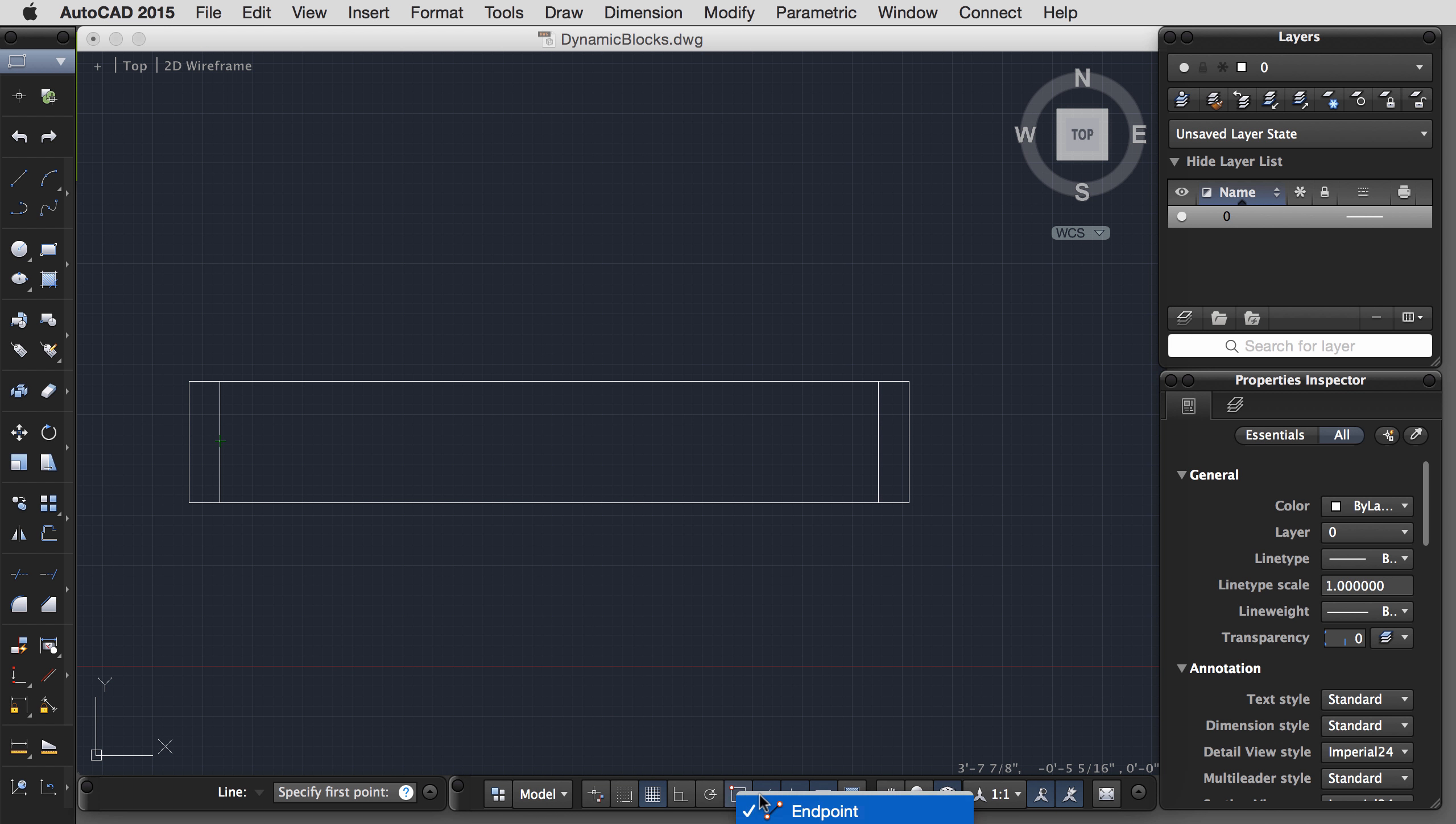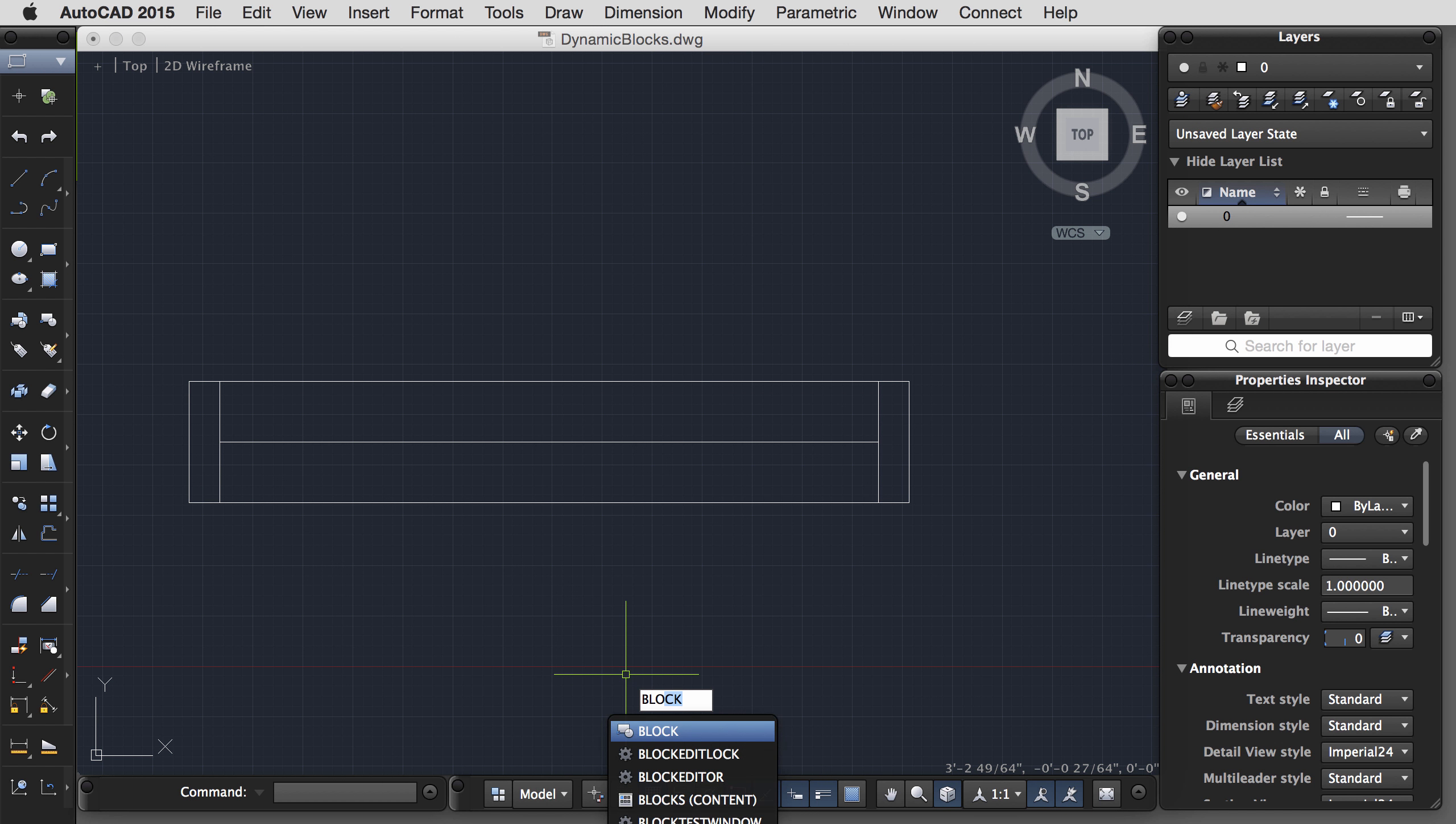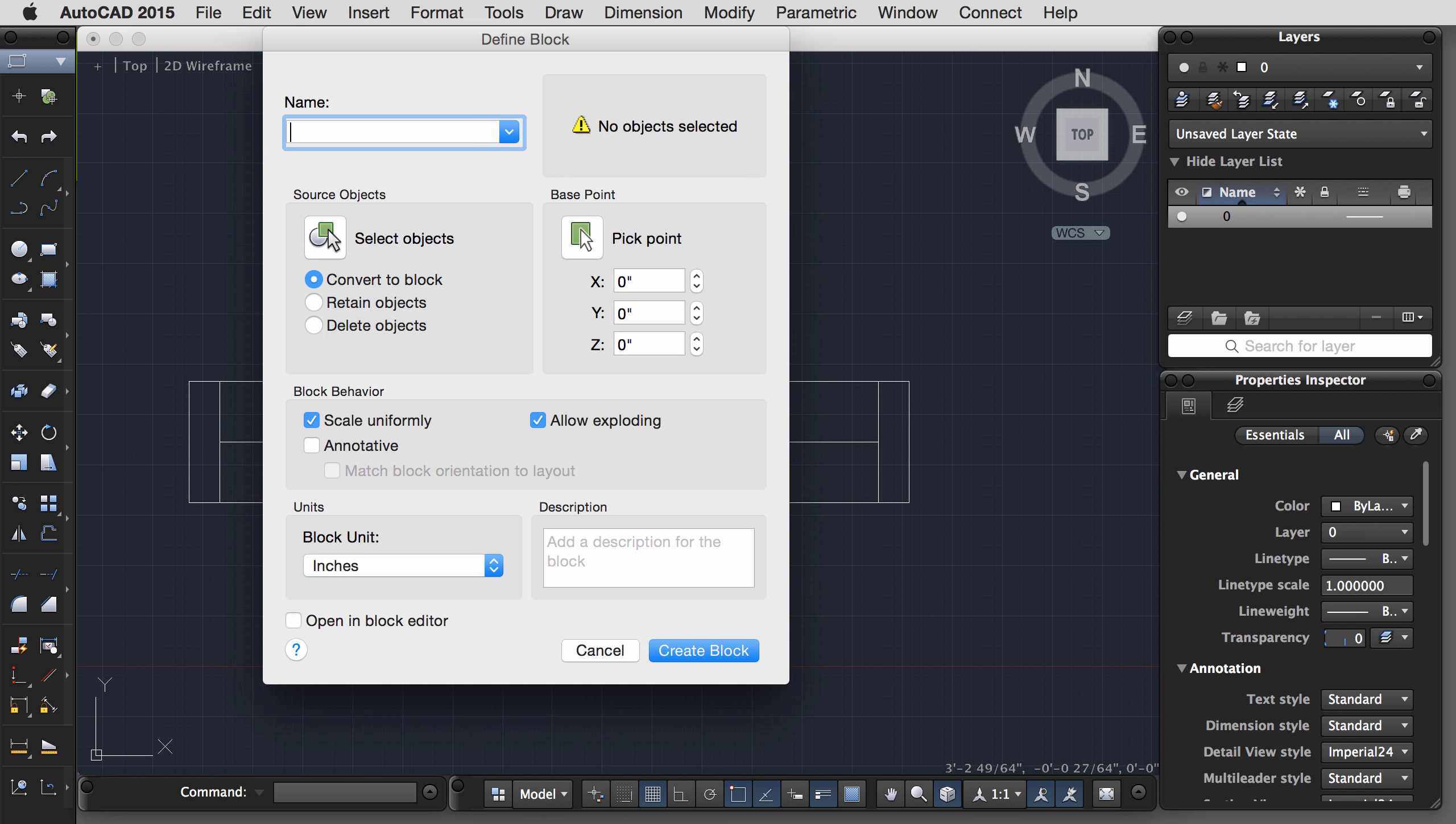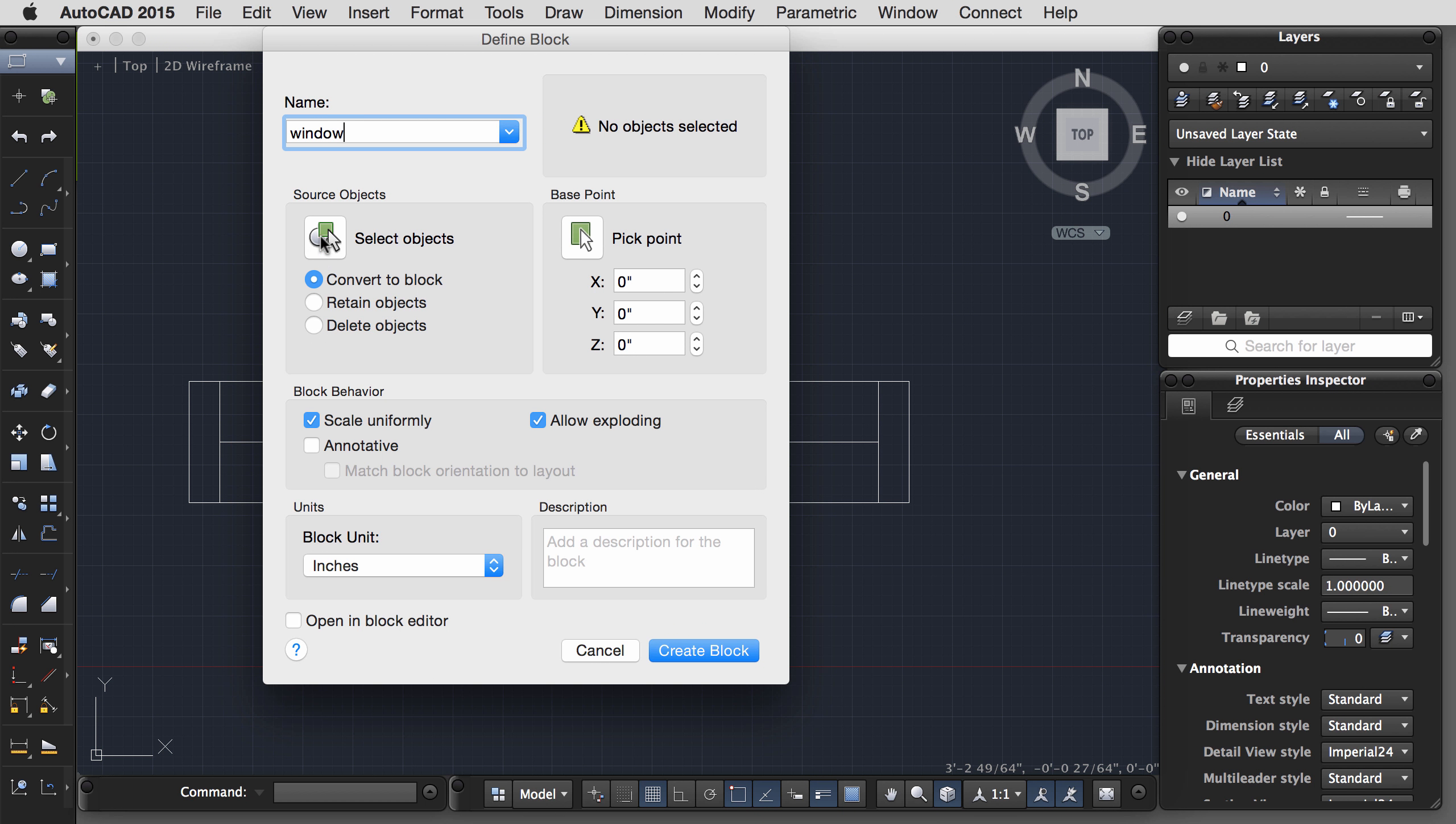Now we're ready to create the block. The command is block. Let's go ahead and call this window. Select our objects and select a base point. Everything else can be left as it is. And click the button to create a block.